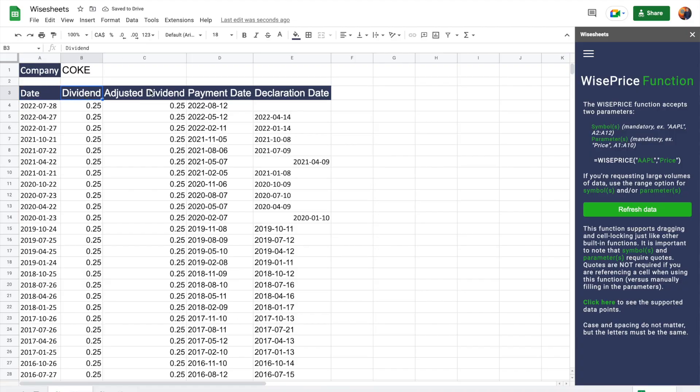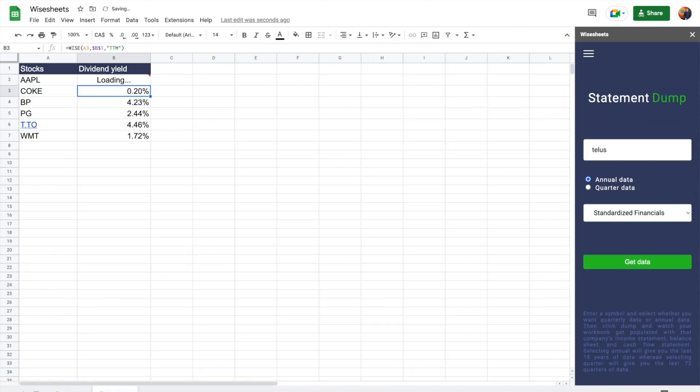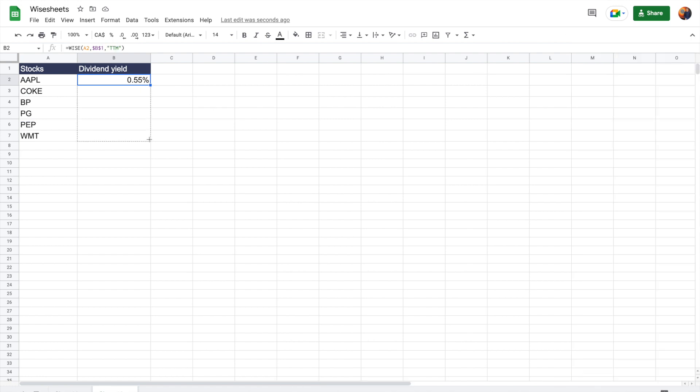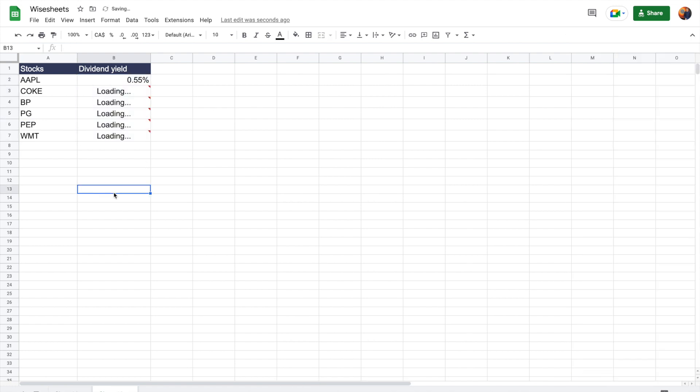The data that we're going to be covering in this video includes historical dividend payments, historical dividend yield, as well as the current dividend yield of any particular company you're looking at. That being said, let's get to it.